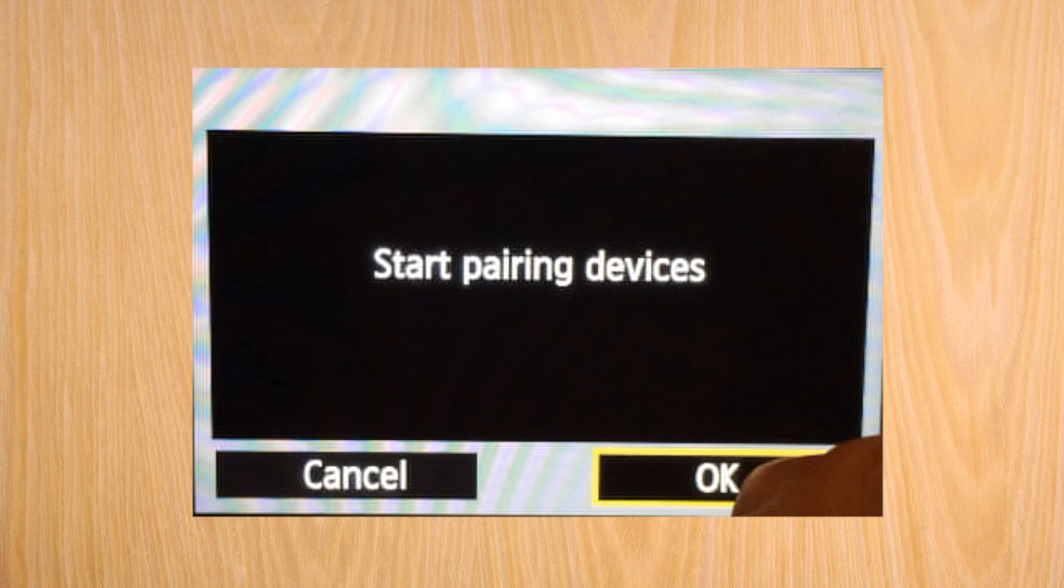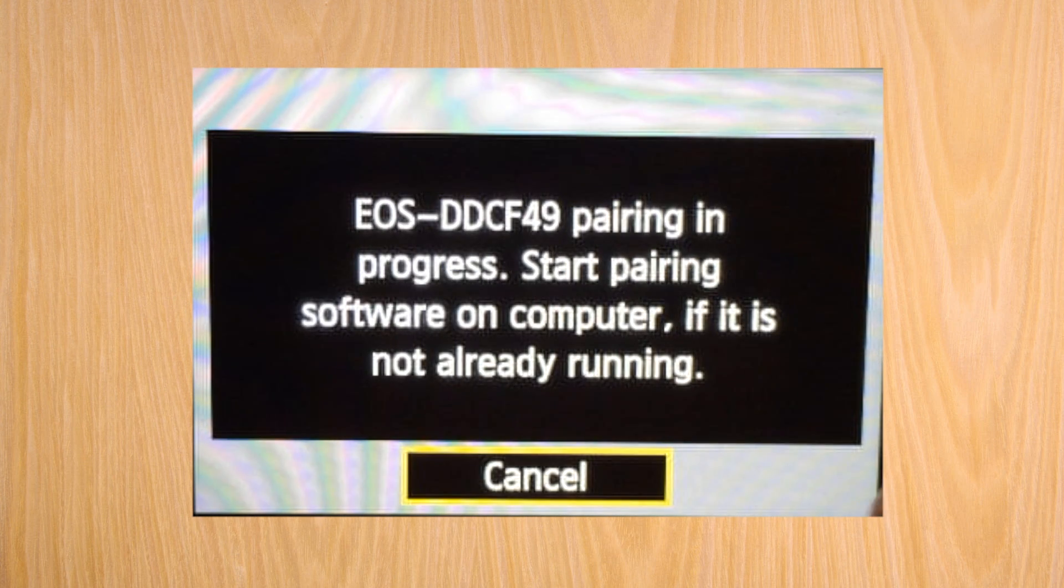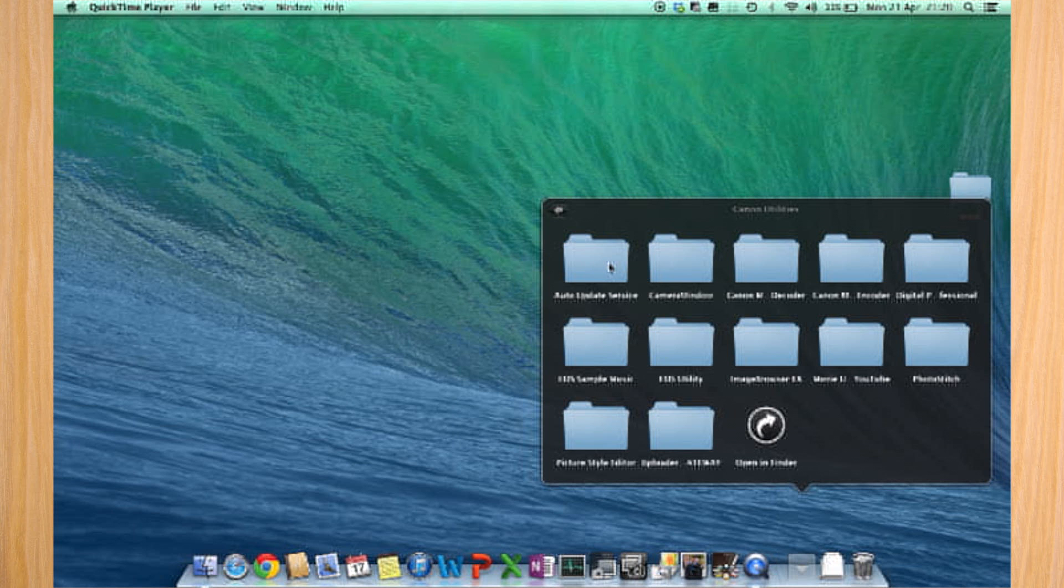Press OK here, and now let's move on to our computer. Ensure you have the EOS utilities installed on the Mac before you start this, so use the CD that came with the Canon.